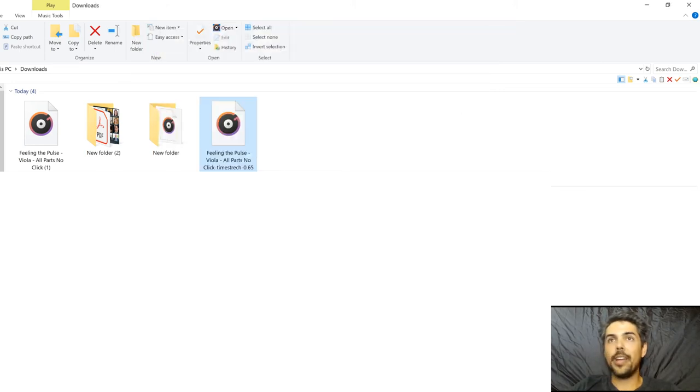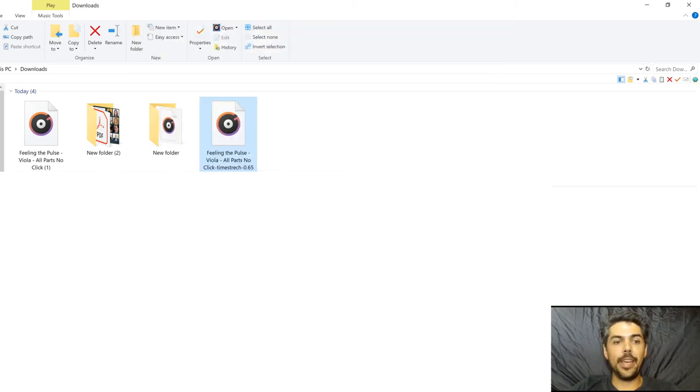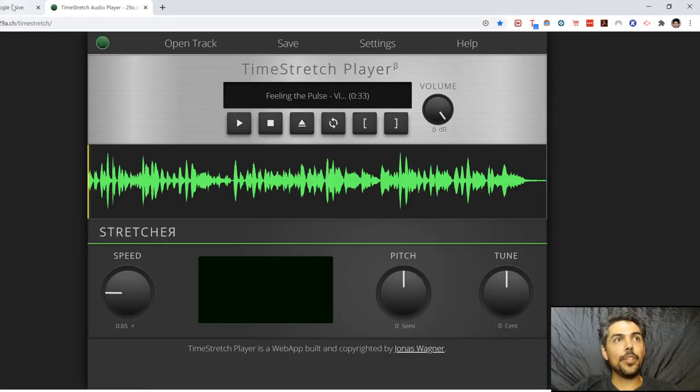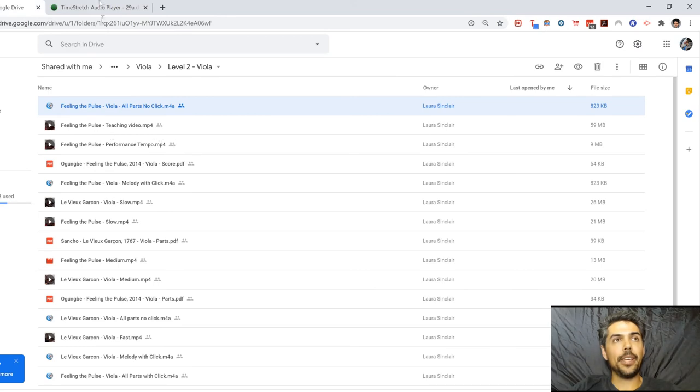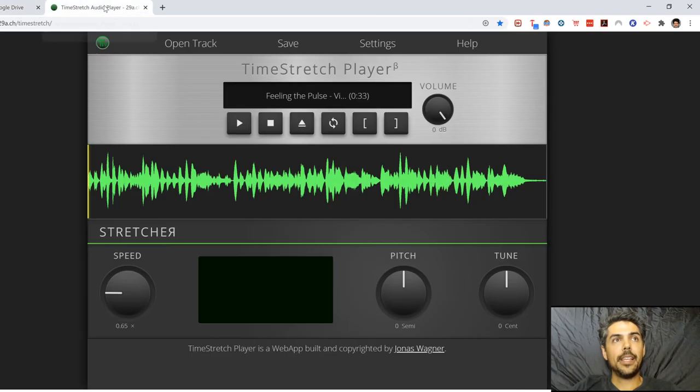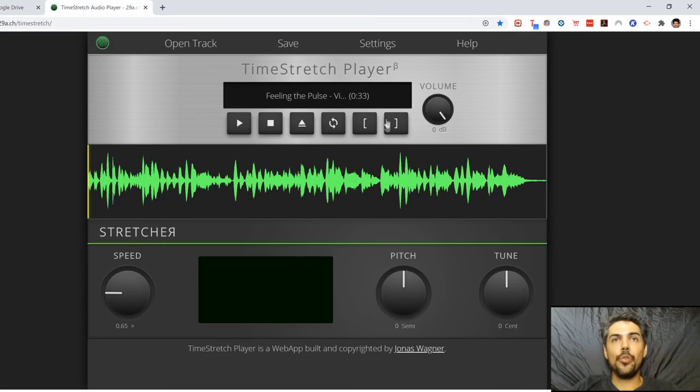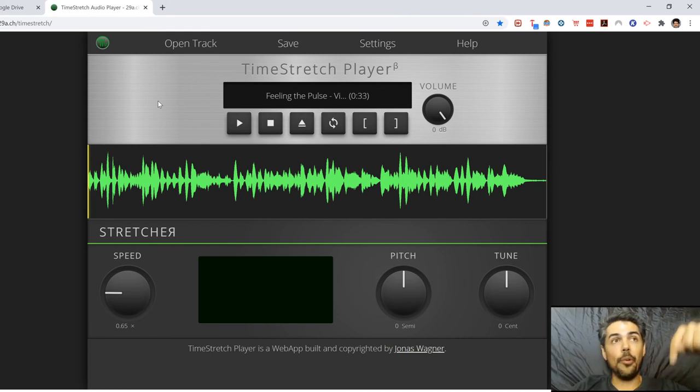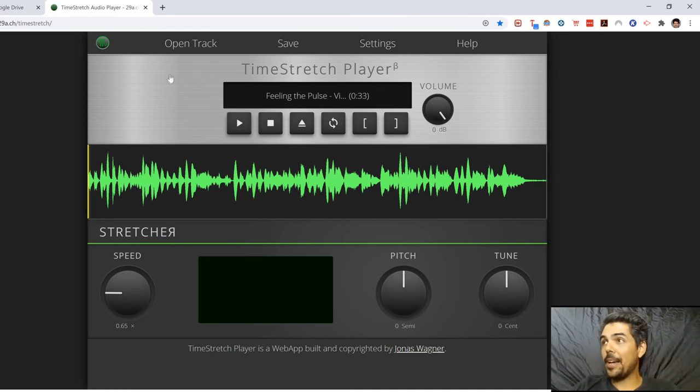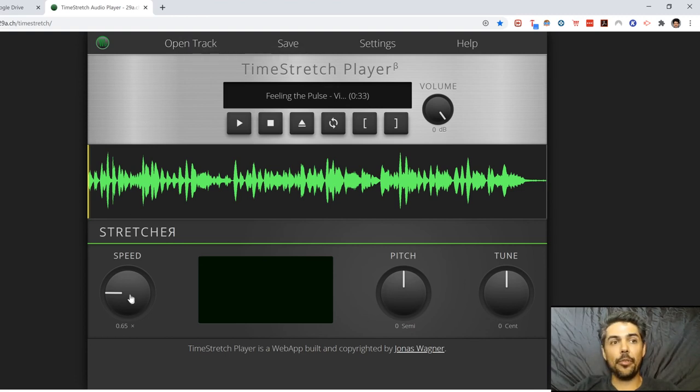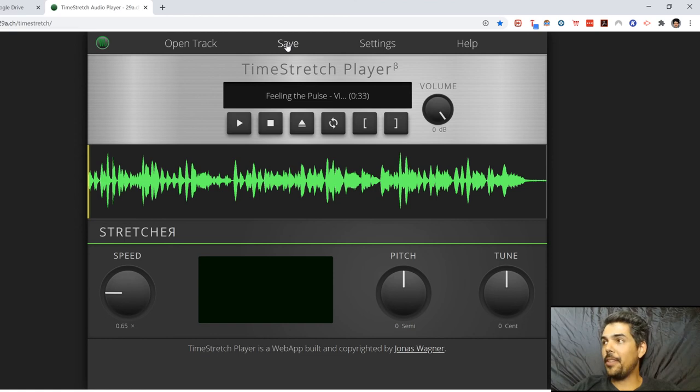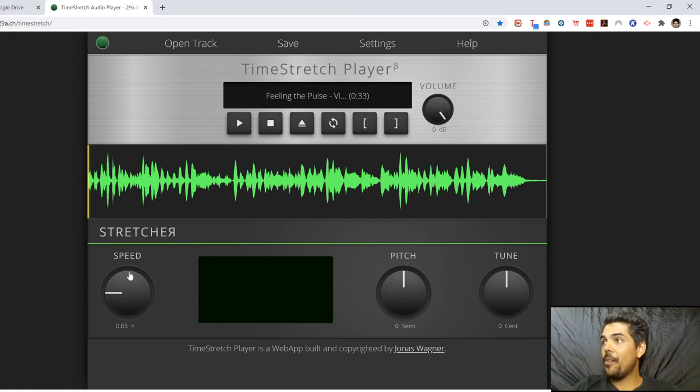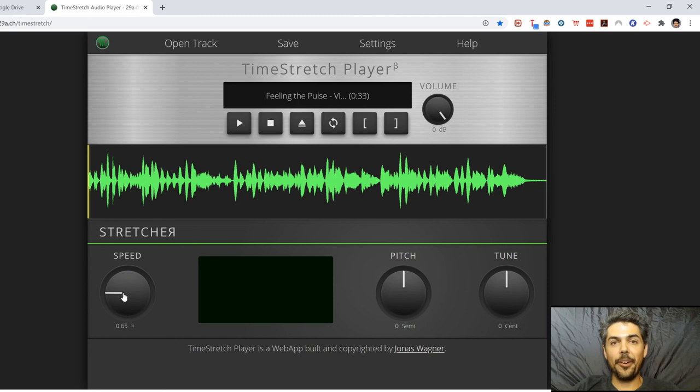You have now learned how to download a music file from the internet, how to open up the Time Stretch Player. You can find this link in the video description below. And you have learned how to upload the track to Time Stretch Player. You have learned how to slow it down. And you learned how to save it. And you can do this as many times as you want with whatever piece of music you want.